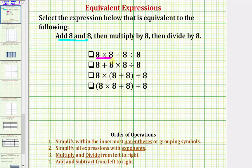Which means this first expression would not be equivalent. Looking at the second expression, again we have addition, multiplication, and division. And we know we multiply and divide before we add or subtract. So the first step in this expression is also to multiply eight and eight, not add eight and eight. So this expression will also not be equivalent.